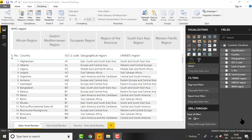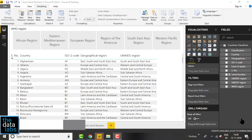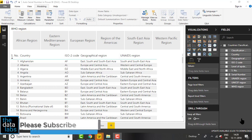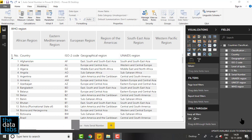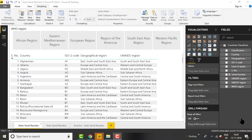Hello everyone, my name is Dilip, you are watching the Data Labs. In this video we will learn how to create an auto serial number in Power BI with the help of DAX. Sometimes we need to create a dynamic serial number so that we can show data in tabular format.